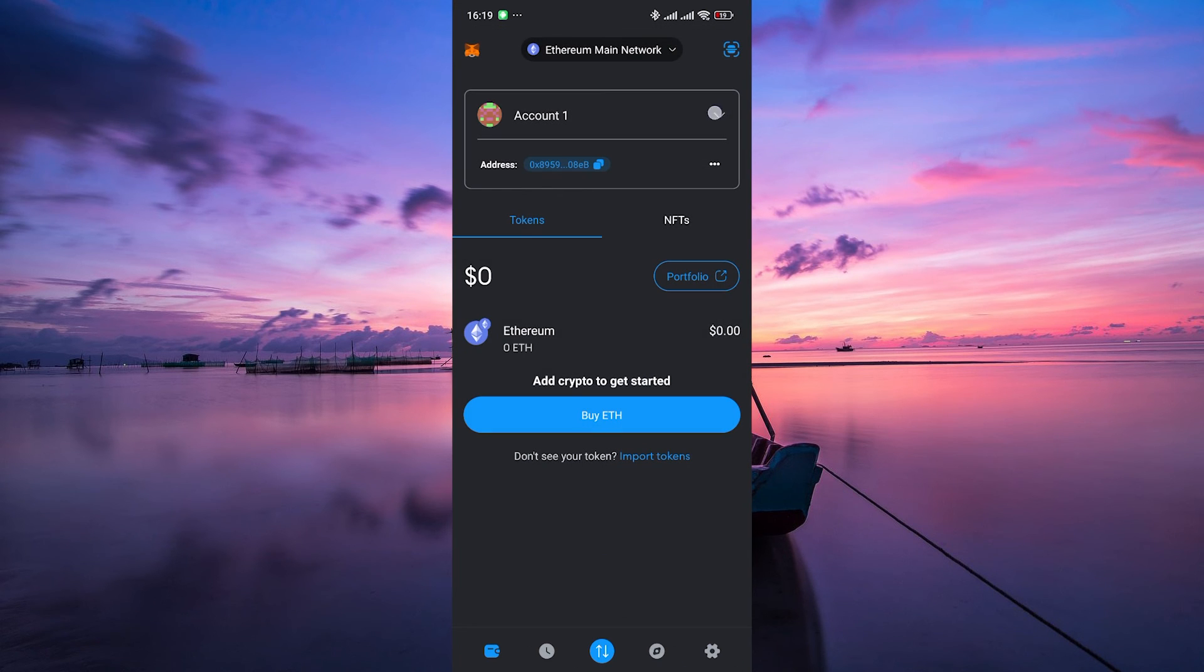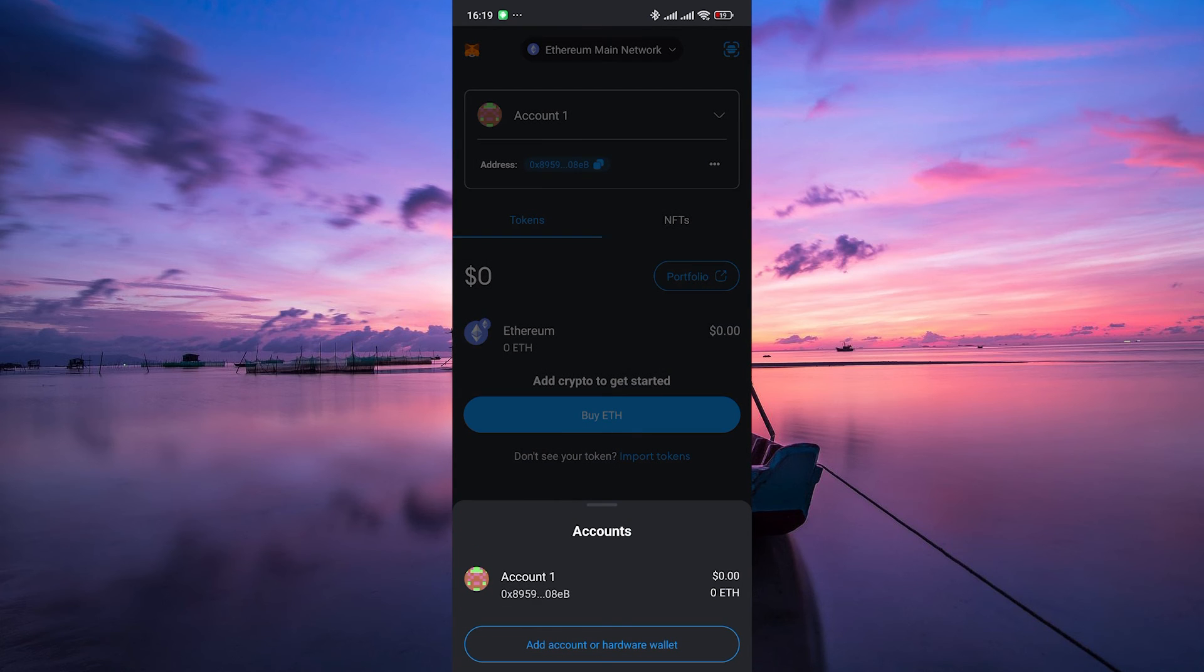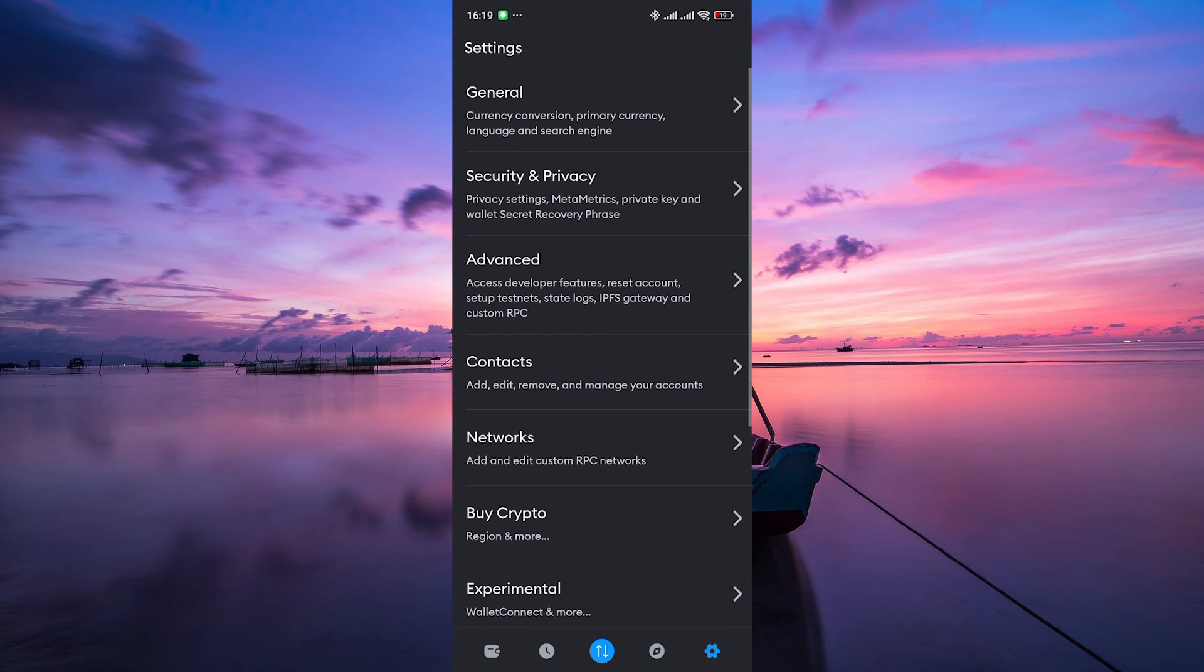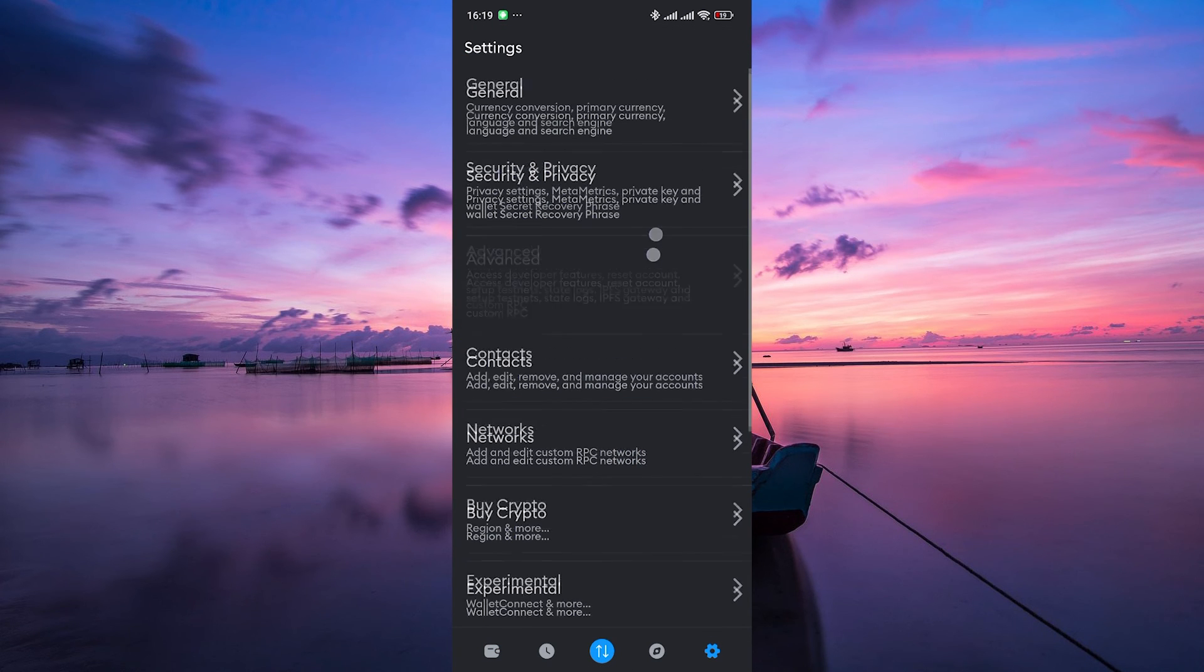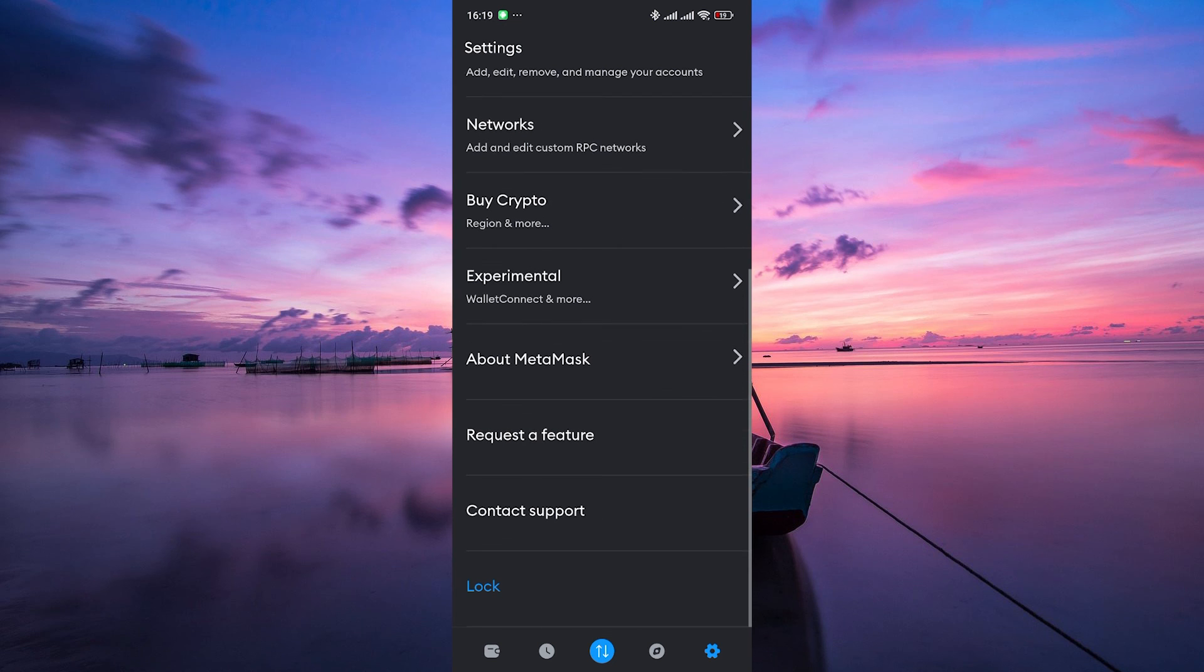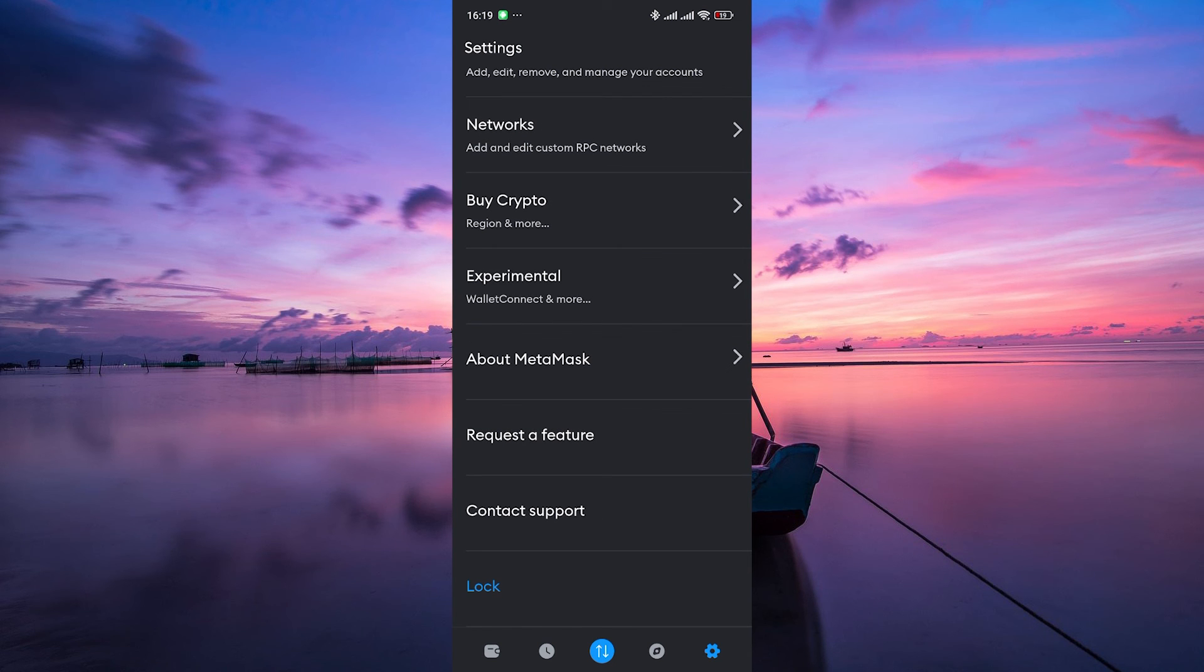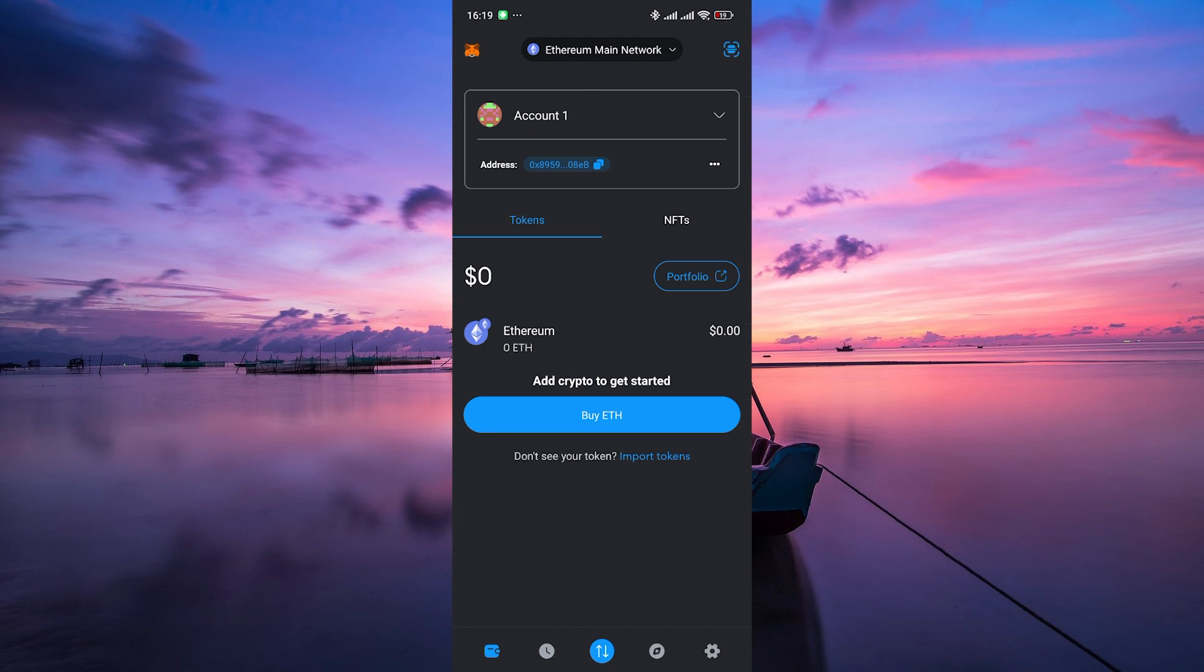And just like that, you've successfully imported your Trust Wallet to Metamask. You can now use Metamask to access your crypto assets and interact with decentralized applications.